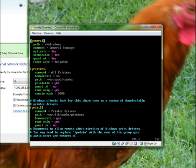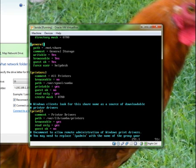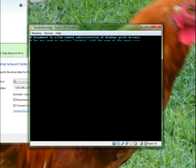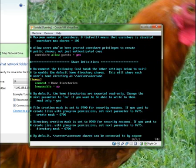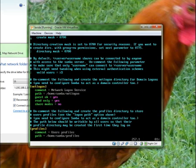This thing says 'general' — and general means the directory name is general. This is printers, this is print string. These are all names in Samba: net logon, profiles — you know, these are the share names defined in the config.